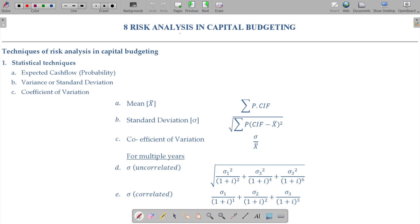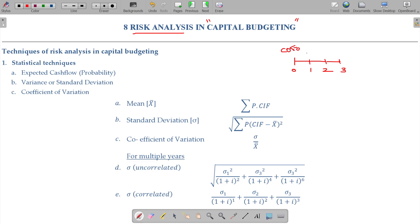We are going to discuss Risk Analysis in Capital Budgeting. In capital budgeting, if the project has a short life of only 2-3 years, whatever amount you invest at the 0th period as cash outflow, you will get a stream of cash inflows in future. We have appraisal techniques to decide whether the project is accepted or not by discounting the cash flow. But what is the question?